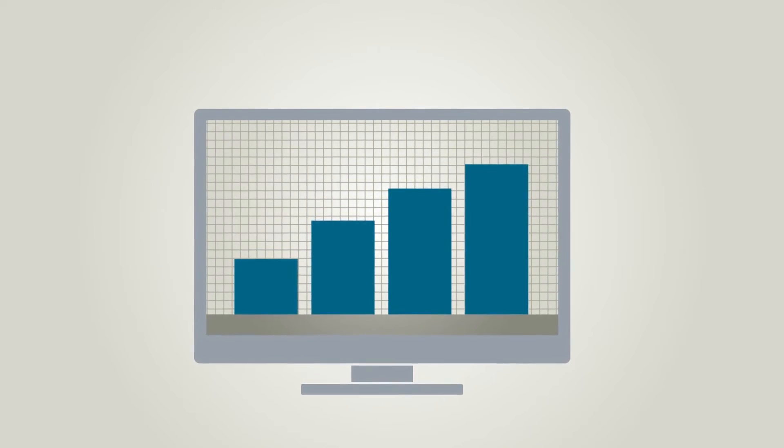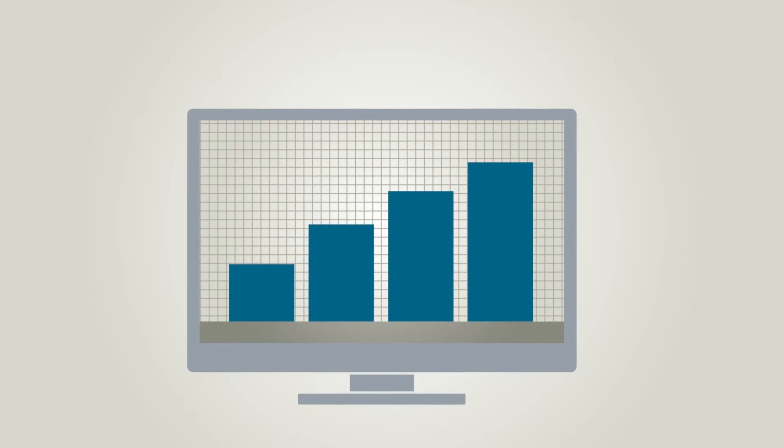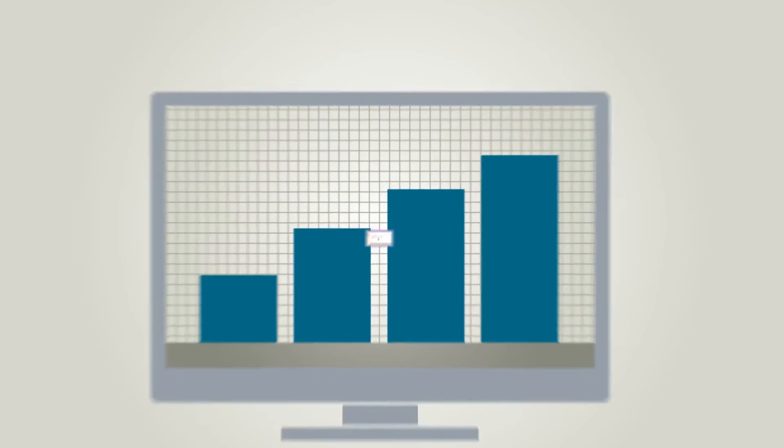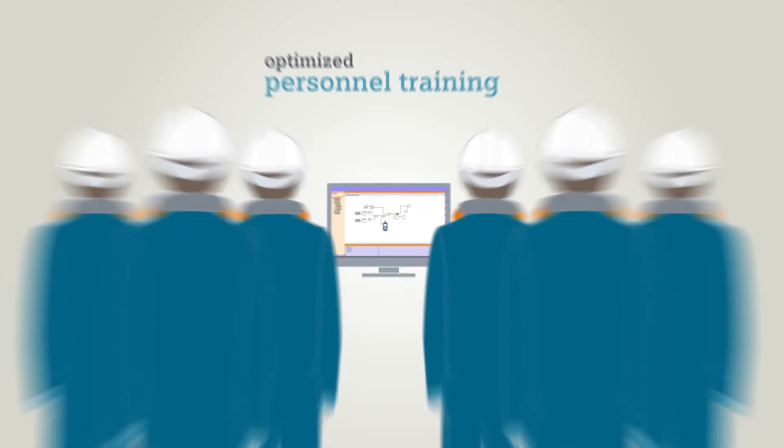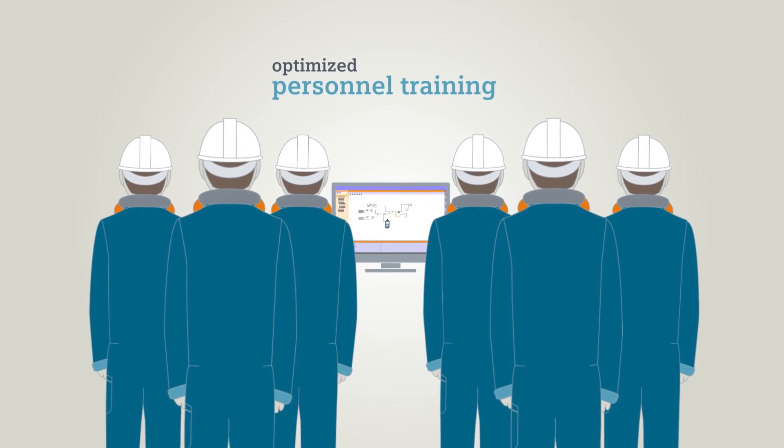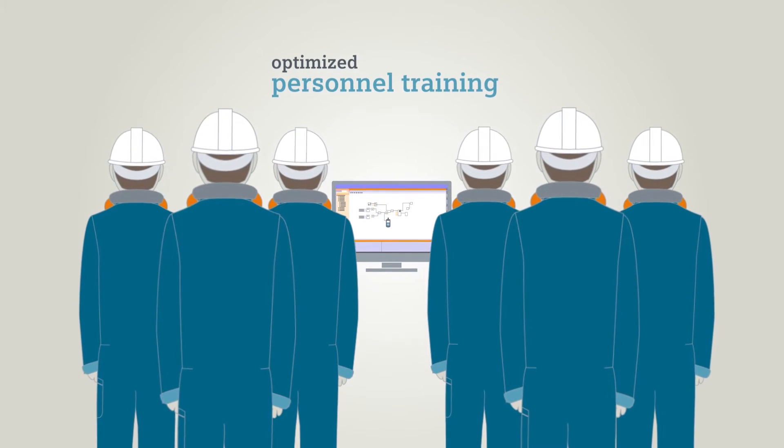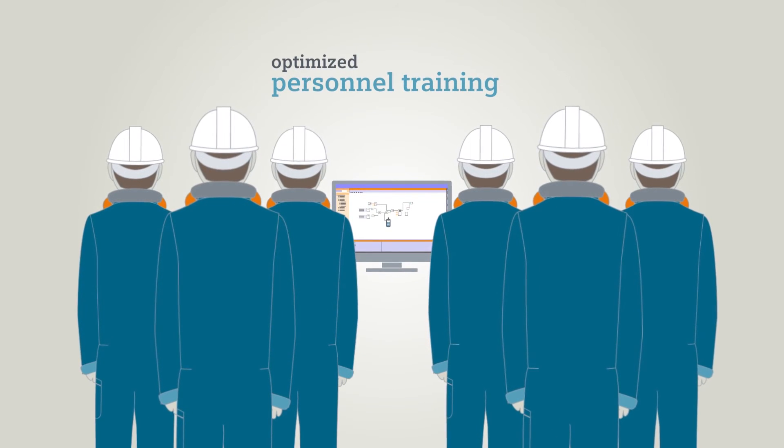The following example shows how the use of SIMIT increases efficiency in plant engineering and enhances know-how by operator trainings.